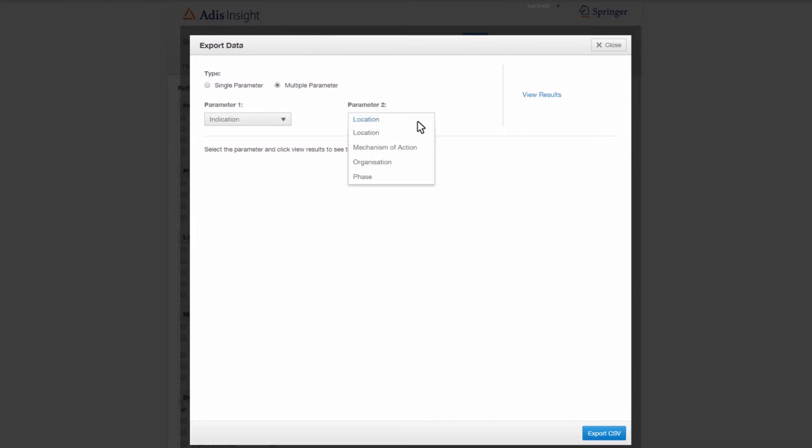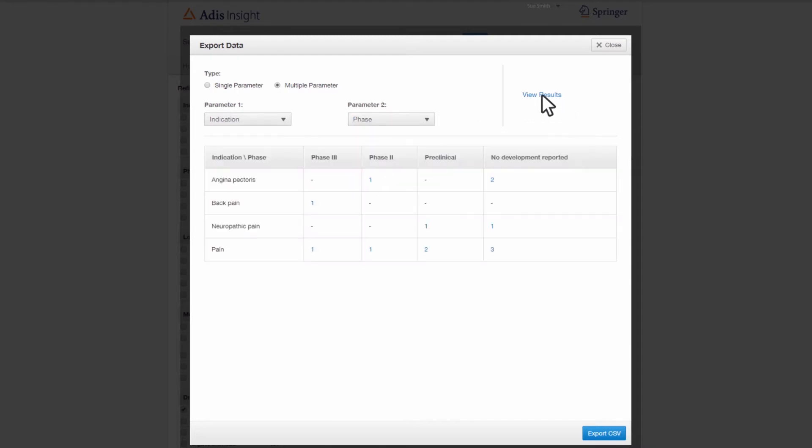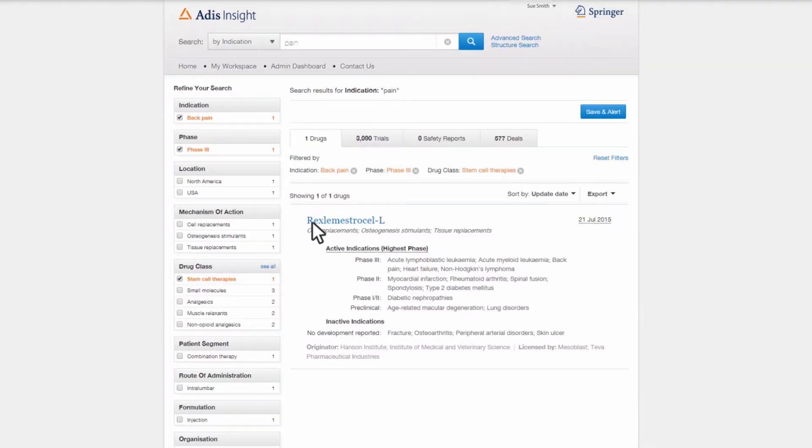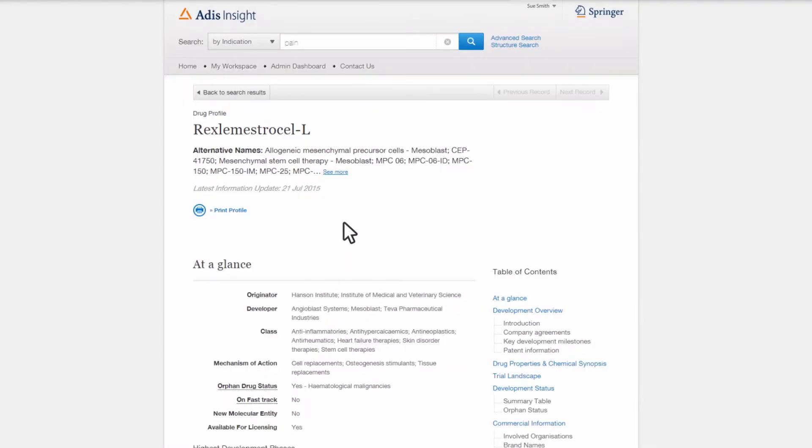Using the data table view, it is easy to see, at a glance, the number of drugs in development by phase and indication. Within the profiles, Sue finds up-to-date information that has been consolidated and summarized from multiple sources, saving time that she otherwise would have spent searching and reading these sources herself.